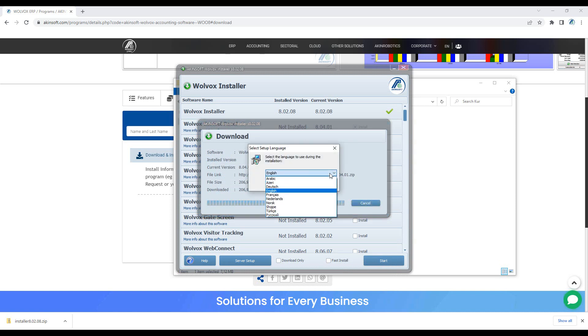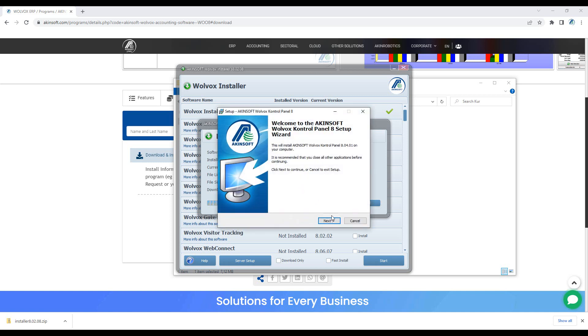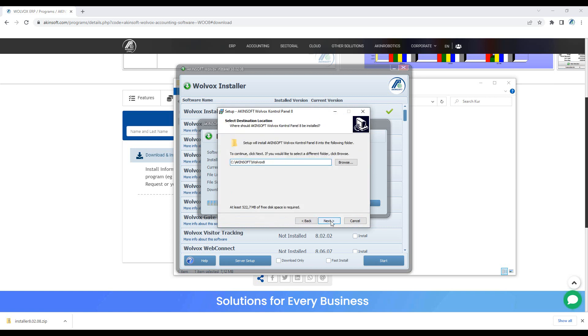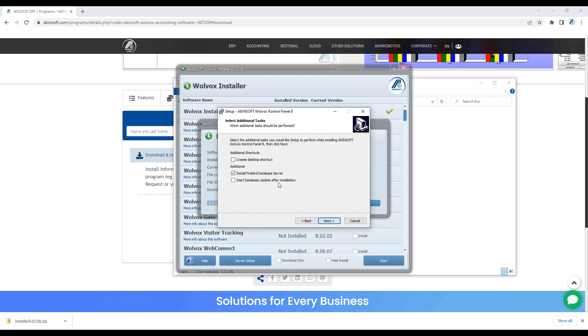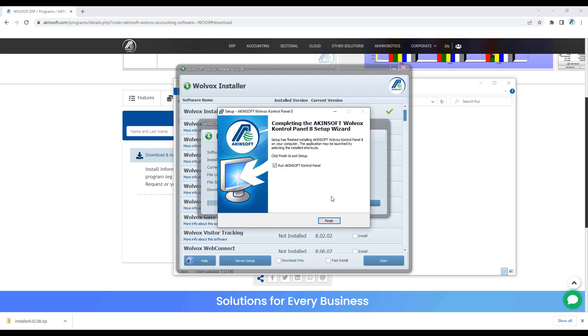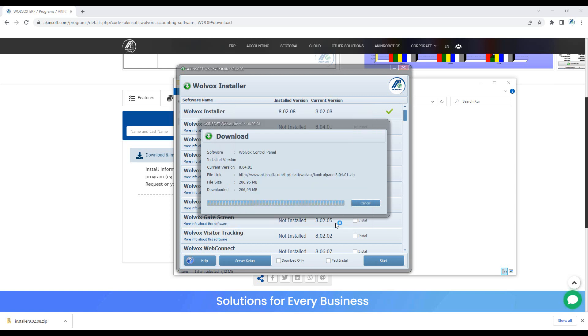Choose the program language from the screen that appears. You can change the language later in the program. If you are going to use Firebird as a database, check the relevant options and complete the installation. Since the control panel program will not work without another Volvox program, uncheck the Run Control Panel option and click Finish.